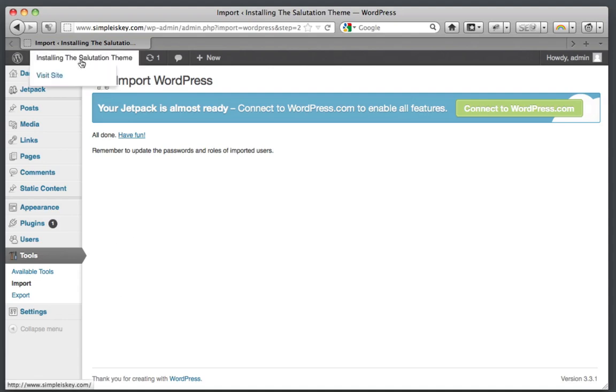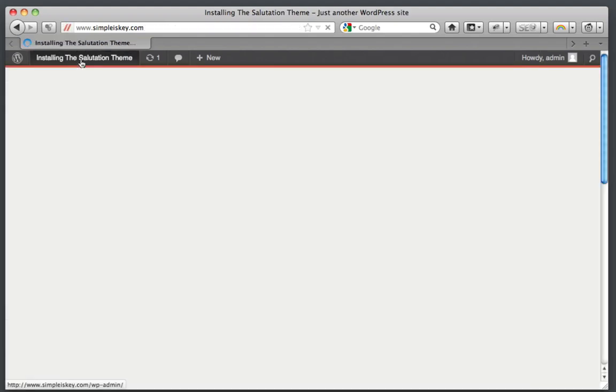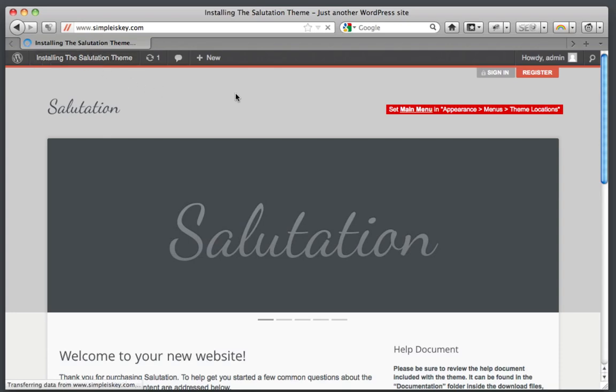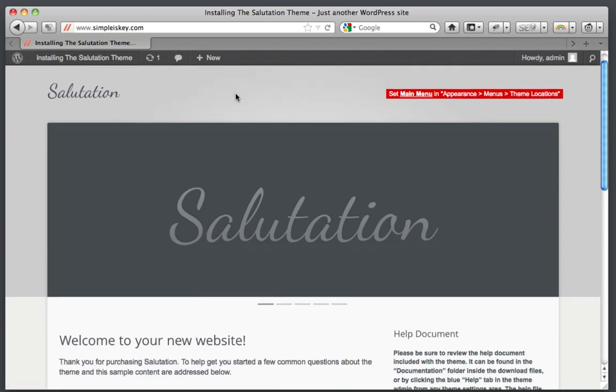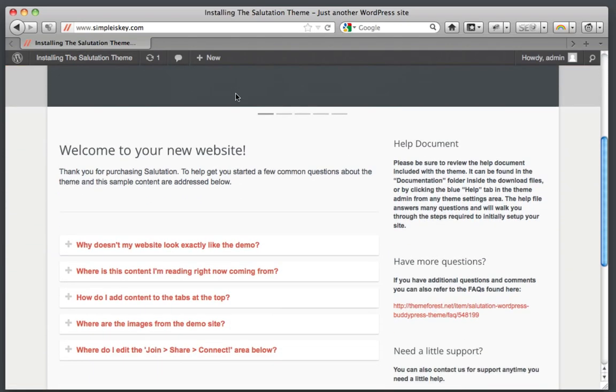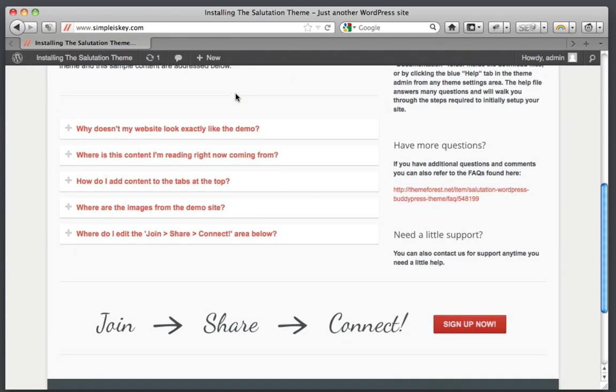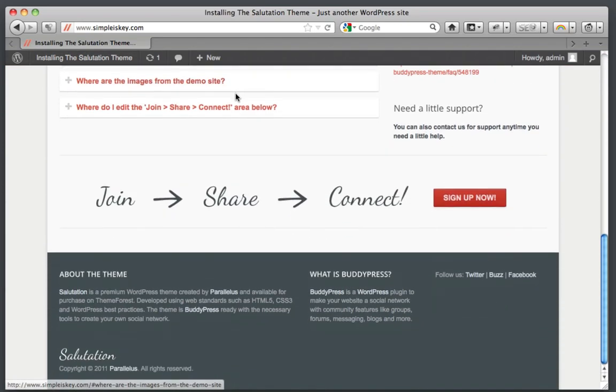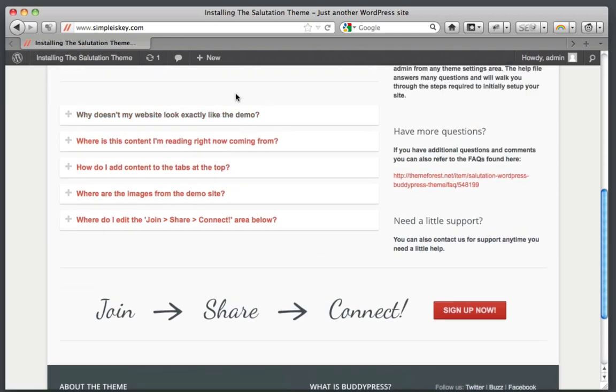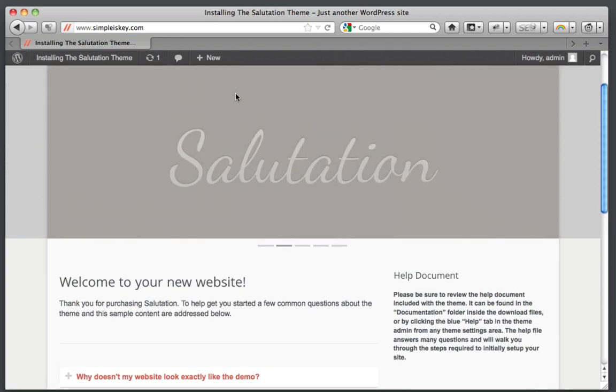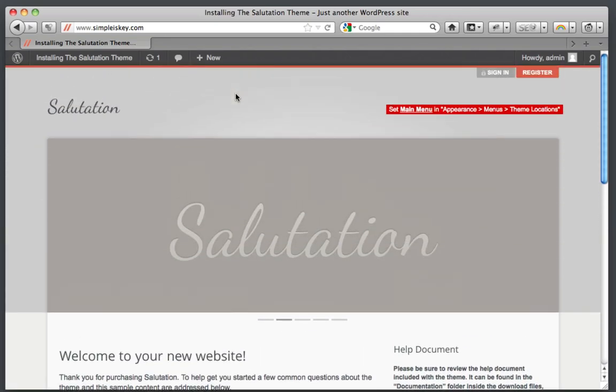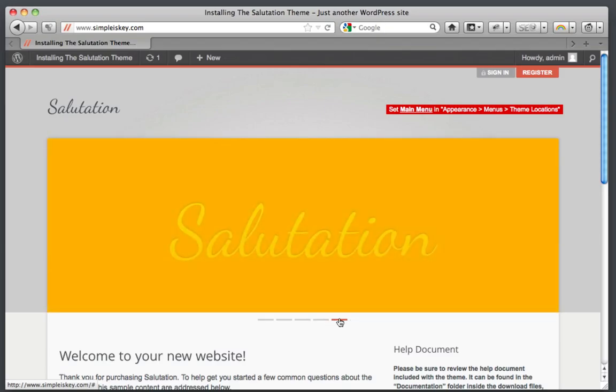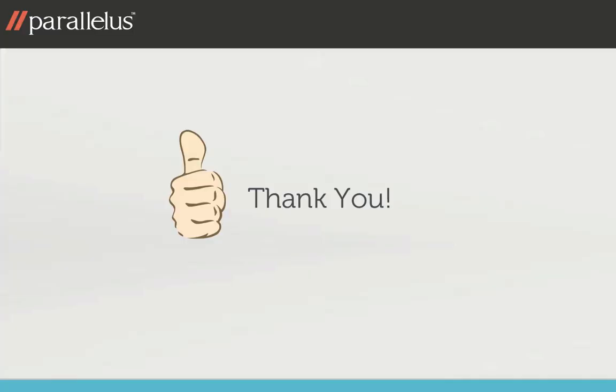Once you've done that, we can view our site. As we can see, it looks pretty good. There are a few more options to set, but that should get you started. Thanks for viewing our tutorial.